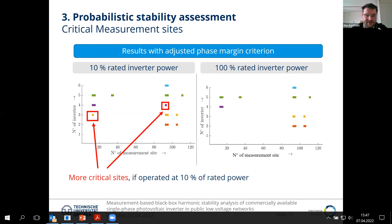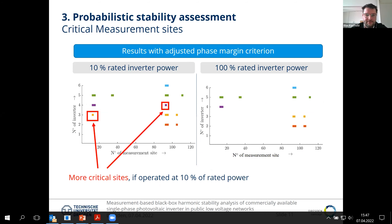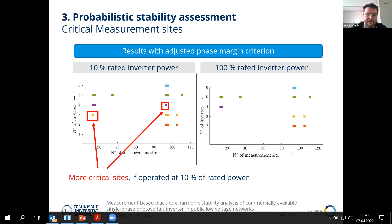With the additional 30-degree phase margin applied, we now find critical sites for both cases — 10% rated inverter power and 100% rated inverter power. Even more interesting is that operating the inverters at 10% reveals more network impedances as critical than at 100% rated inverter power. This fits with field measurement studies that found low-power operation of certain devices is more critical for stable behavior.